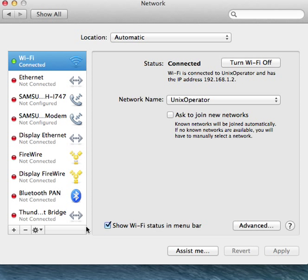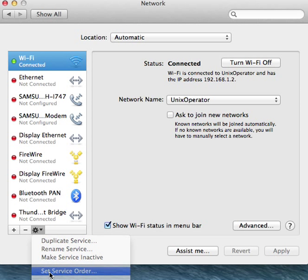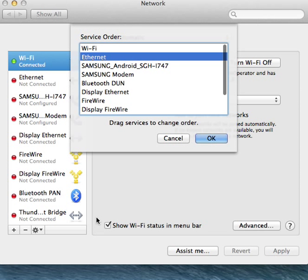Click on the cog wheel here. Click on Set Service Order. Right now my Mac tries to connect to network in this order as you see.